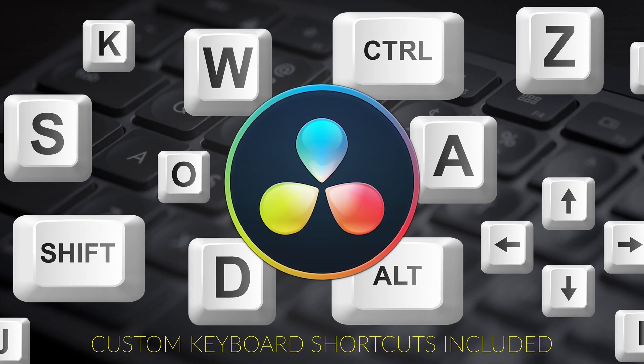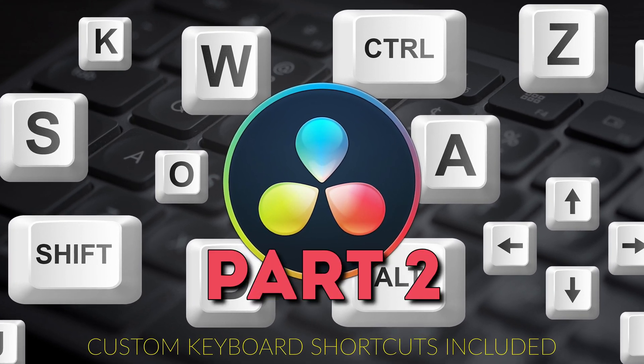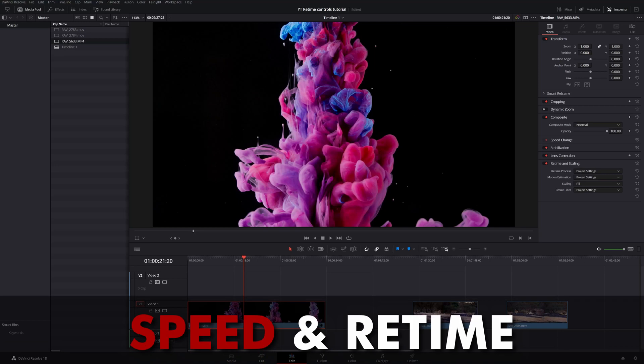Alright, I'm back with the next installment in the Ultimate Guide to DaVinci Resolve Keyboard Shortcuts. This is part 2, Speed and Retime.